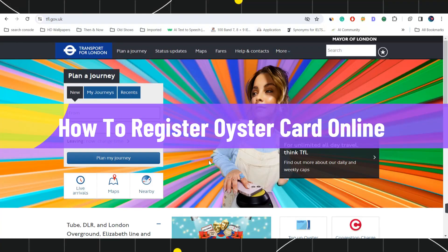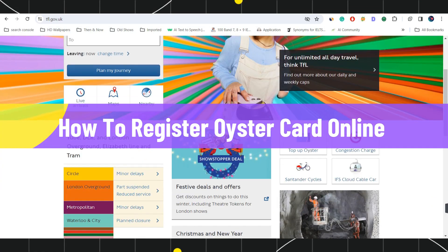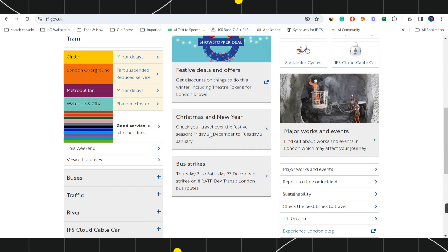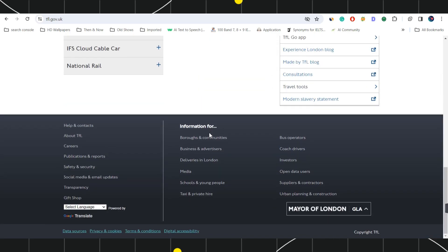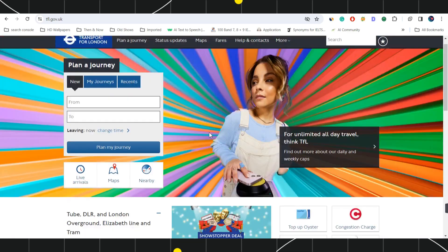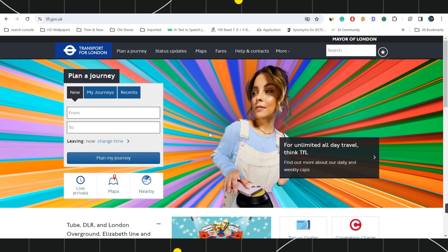How to register Oyster card online. Hi everyone, welcome to this quick tutorial where I'm going to show you how you can do this easily. Make sure you watch this video carefully so that you don't miss any of the steps in this process.